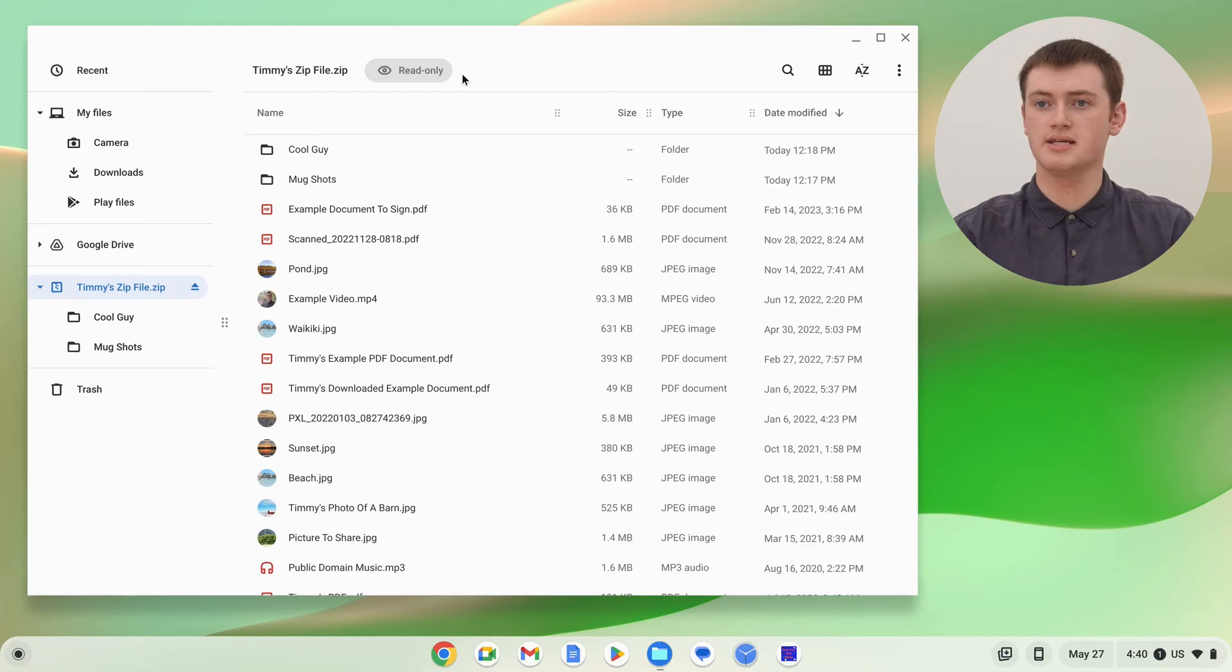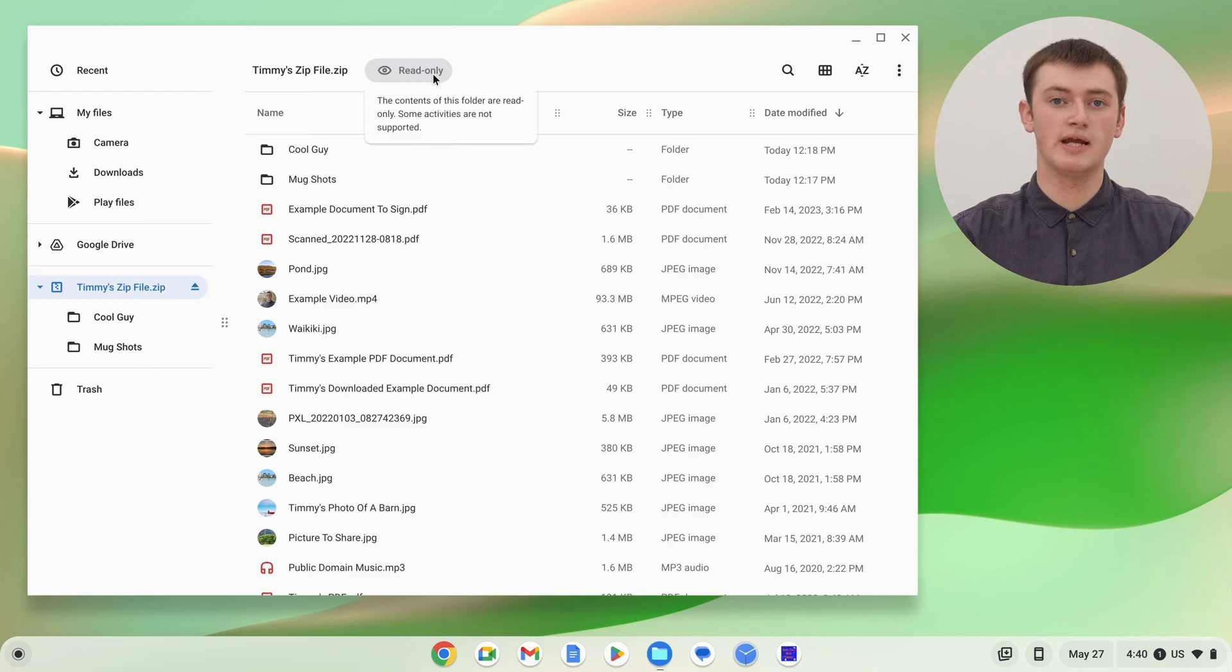But whatever you see in here, this is what's inside your zip file. But you'll see up here, there's this badge that says read-only, and that means you can view the files, but you can't edit them.